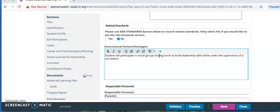Then under Responsible Personnel, list the responsible parties which might include the classroom teachers, specials teachers, school psychologist, social worker, etc.